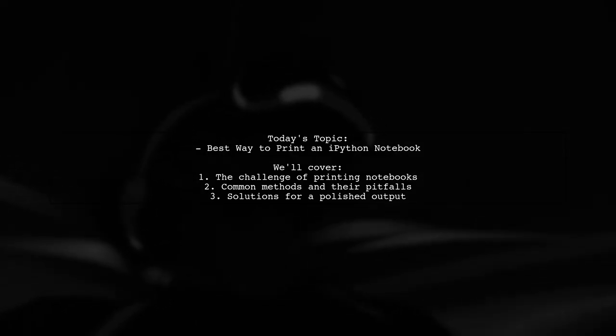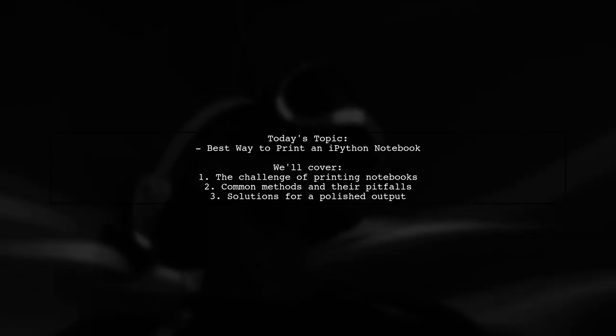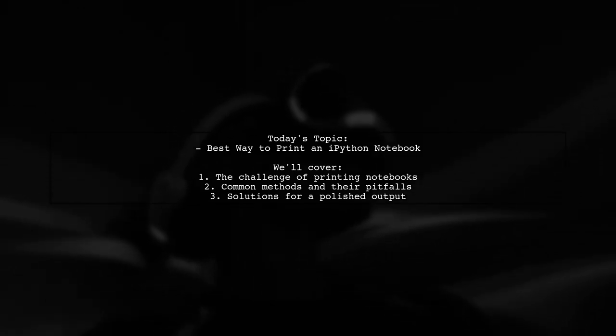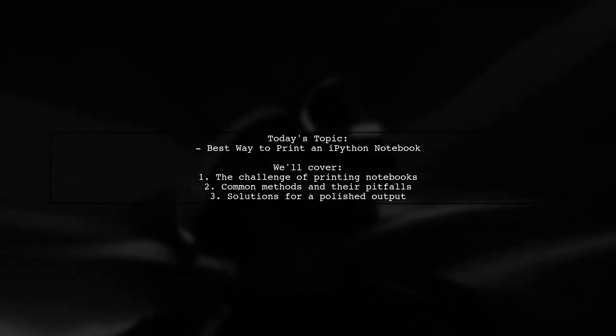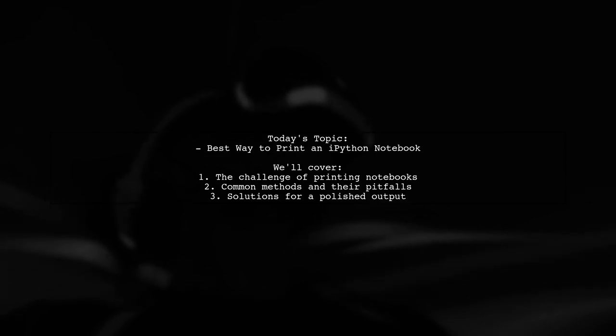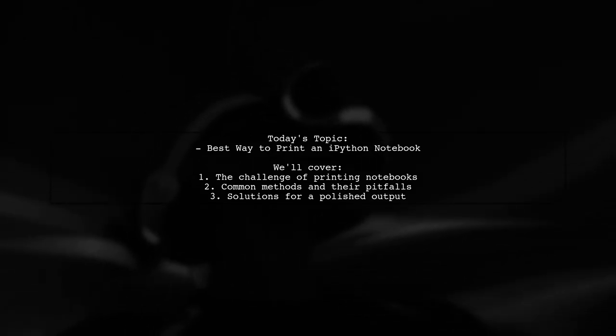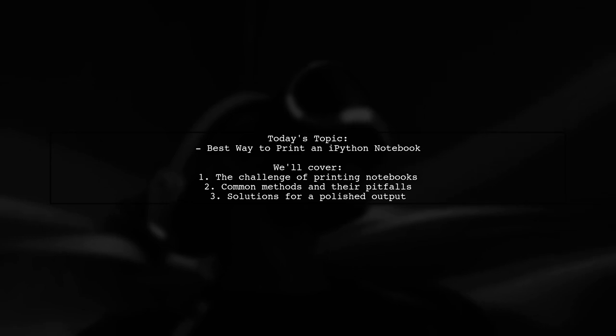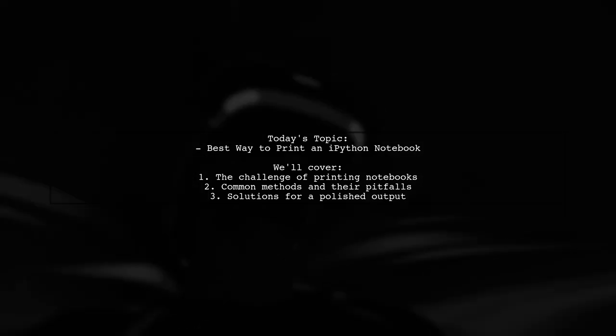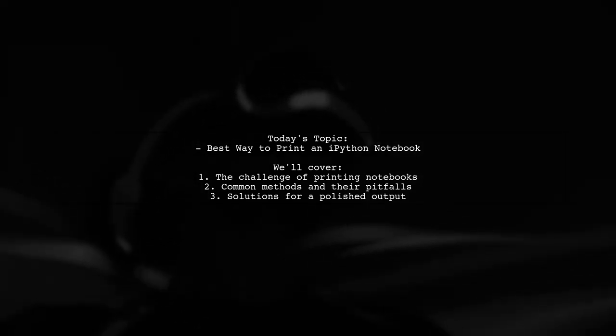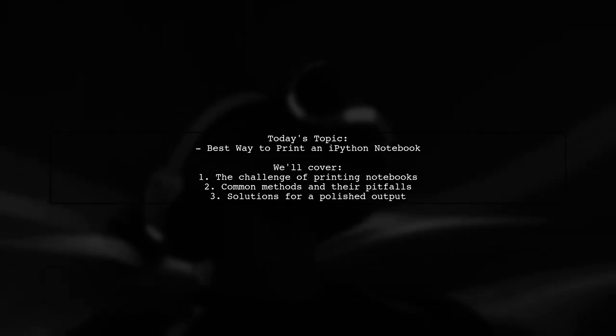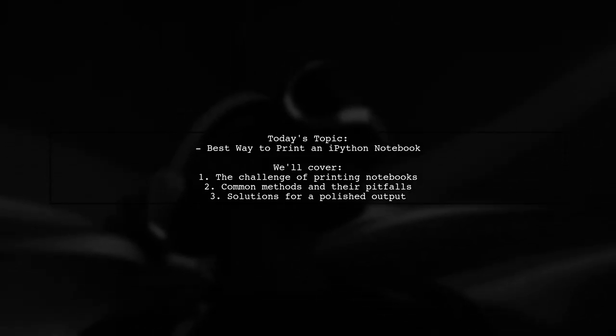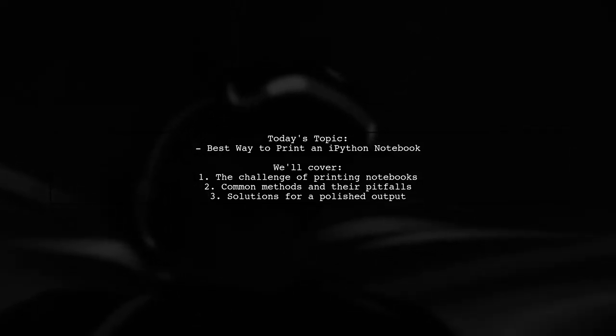They've tried various methods like converting to HTML, slides, and PDF, but none have produced satisfactory results. They even attempted using Git print and converting to text, but ran into errors and missing images. So, what is the best way to print an IPython notebook that looks great on paper? Let's explore this together.